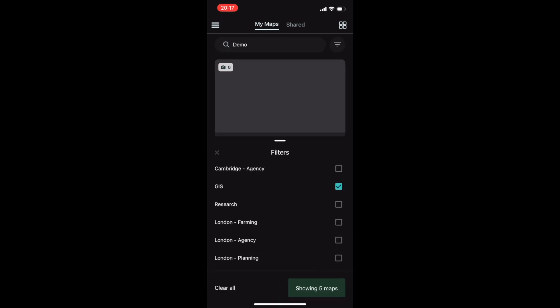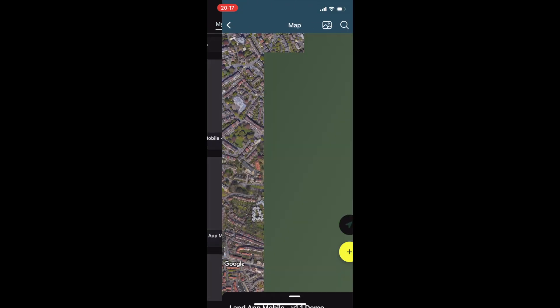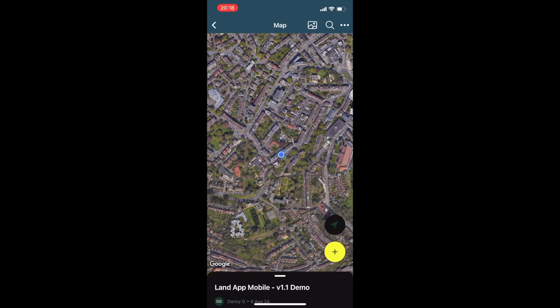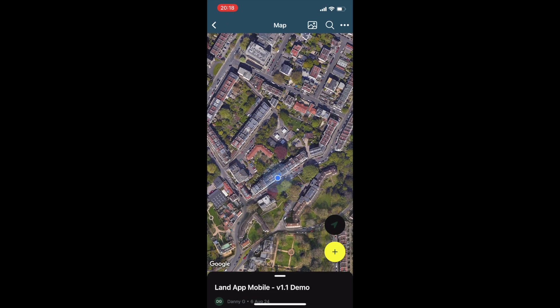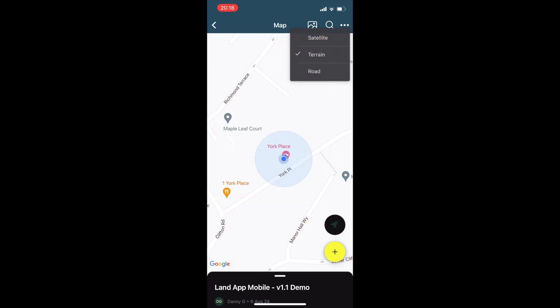By selecting a map you're dropped onto a satellite view of your location, which can be changed by hitting the three dots at the top right, allowing you to switch between terrain and road.